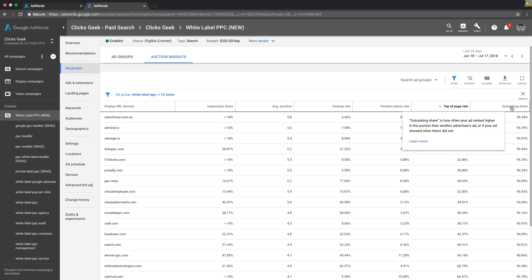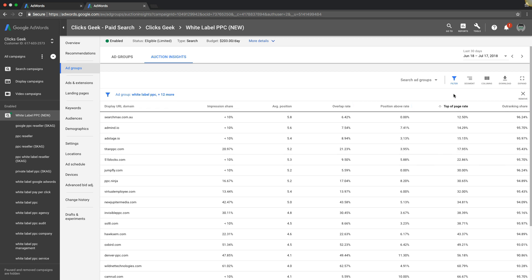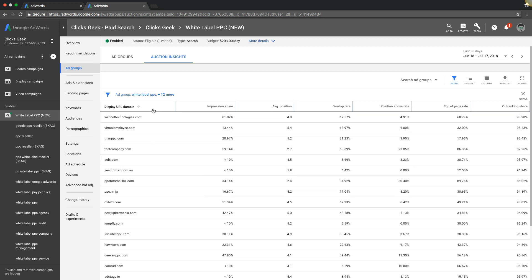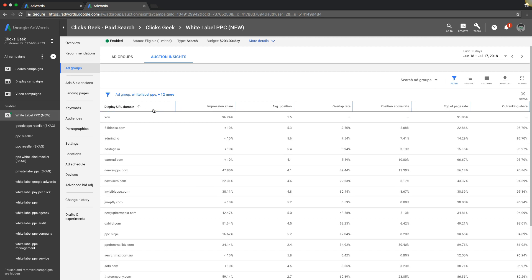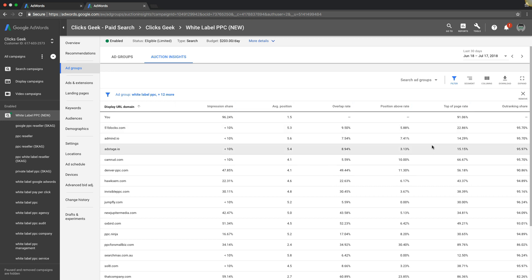Outranking share is how often your ad ranked higher in the auction than another advertiser's ad or if your ad showed when there's did not. All right. Let me find us again. What the hell's going on with us? There we go. All right. So there is a bidding strategy for outranking share too. If you just want to, I'm just to touch on it briefly. Let's say we wanted a 51 blocks.com. Let's say we always wanted our ads to show above their domain. No matter what you can use a bidding strategy called target outranking share and actually just make sure your ads never show below theirs.